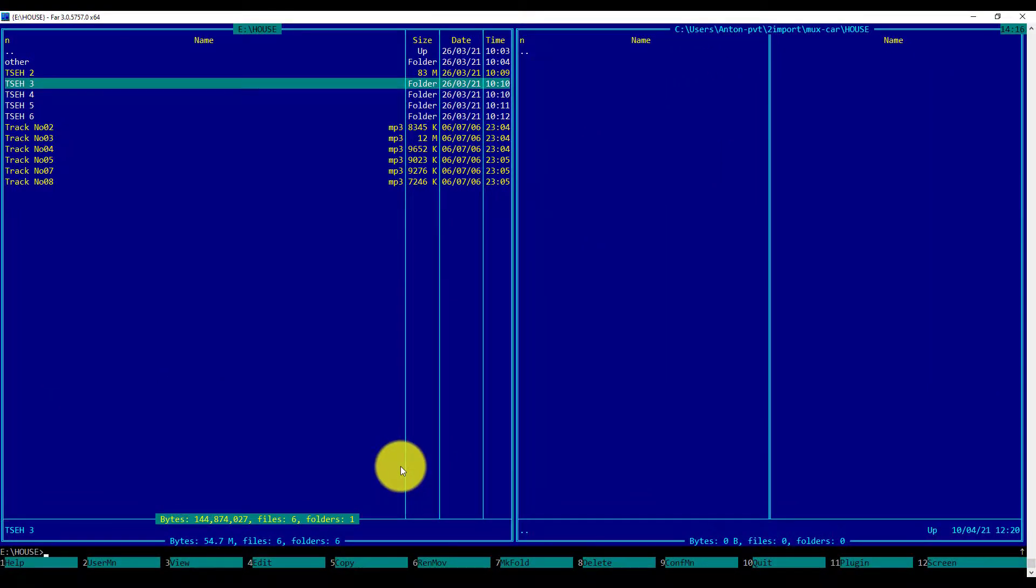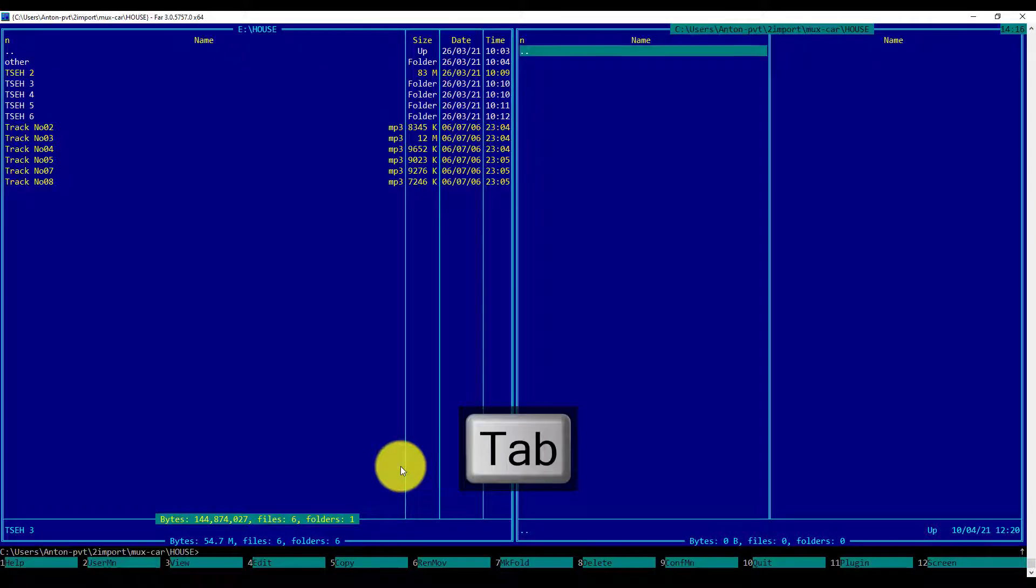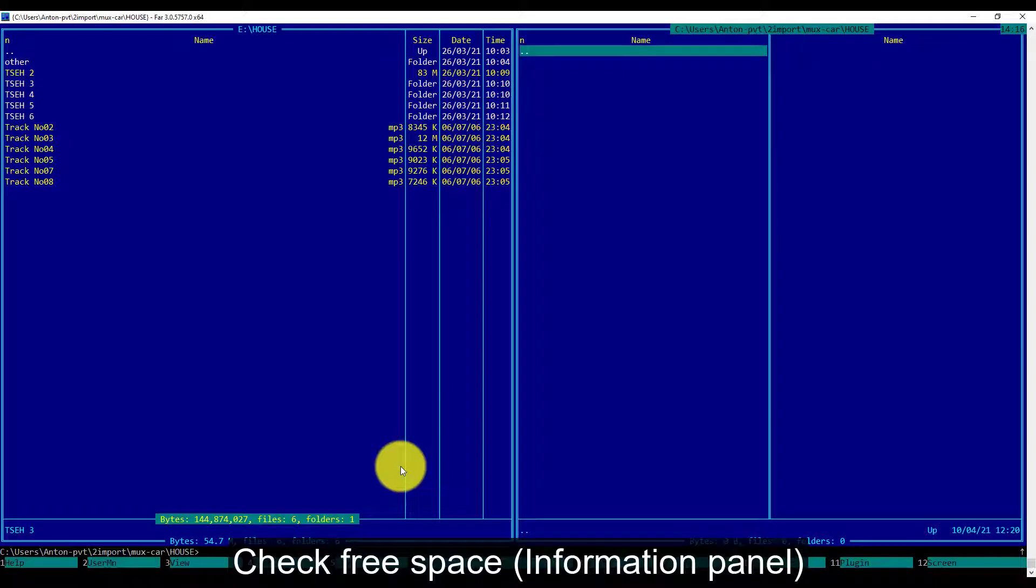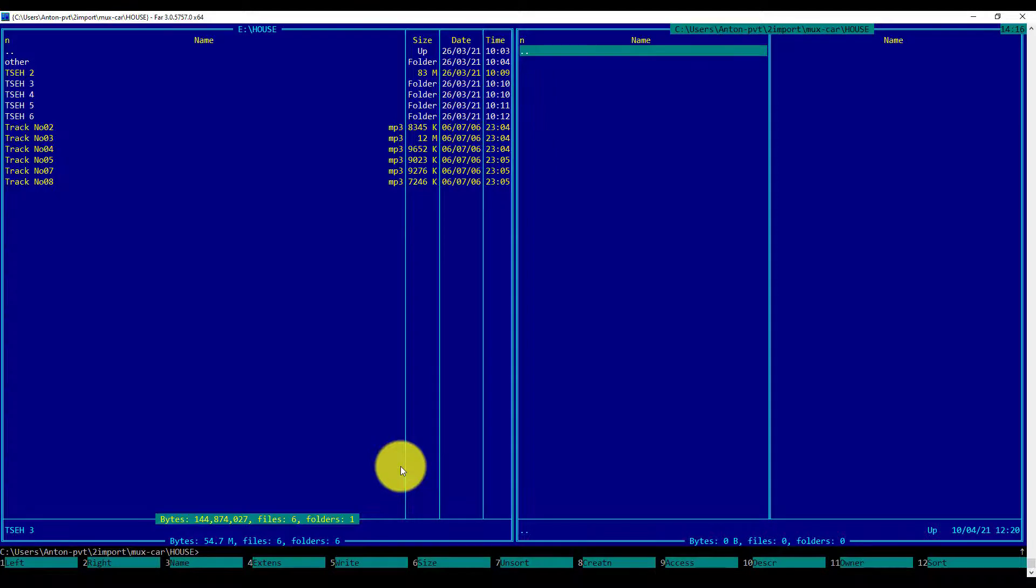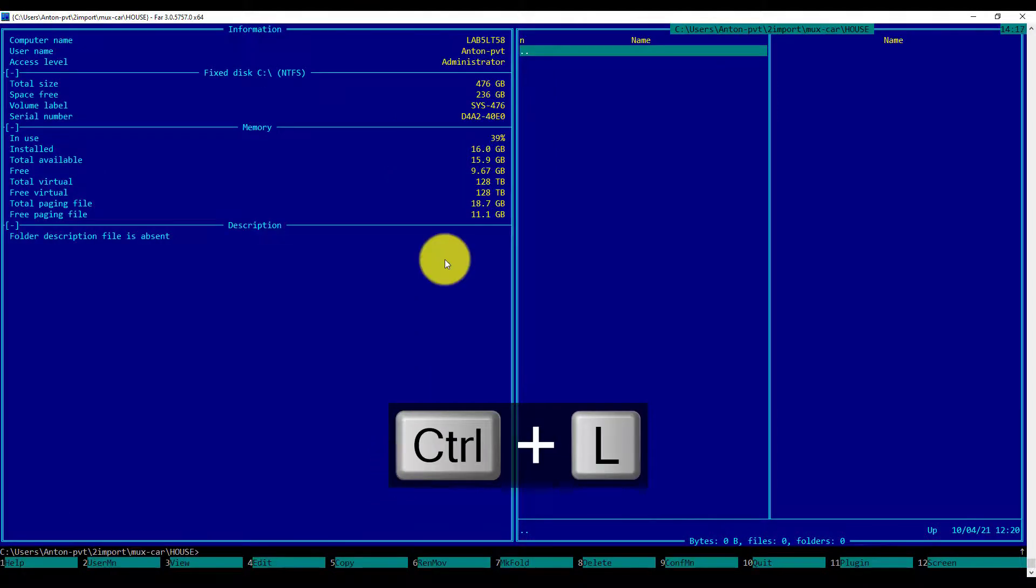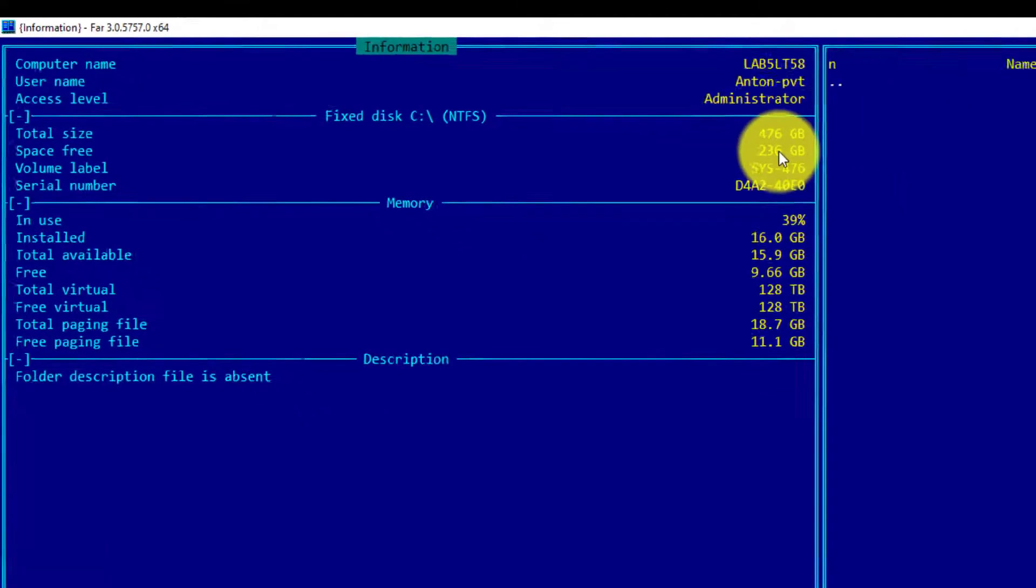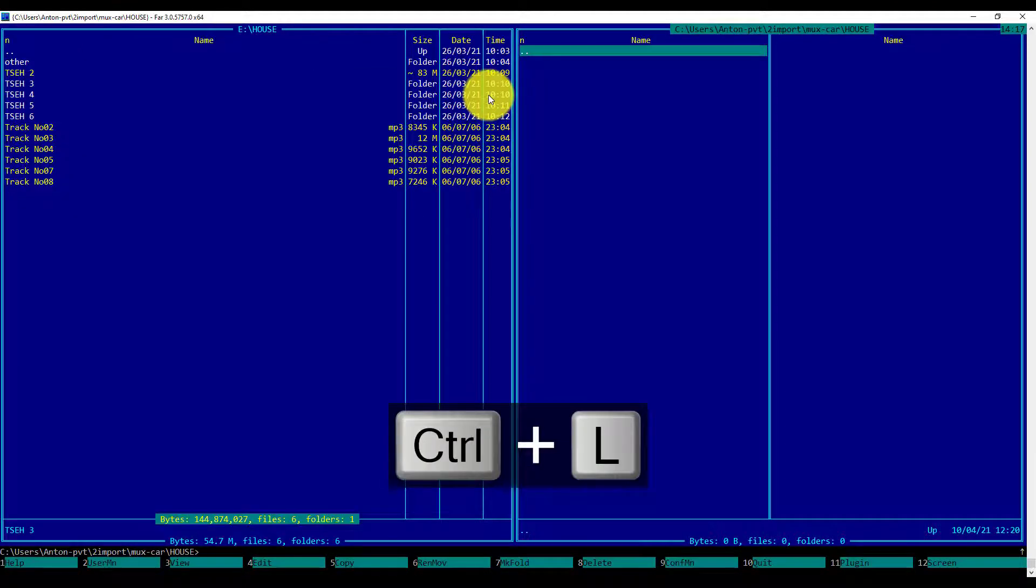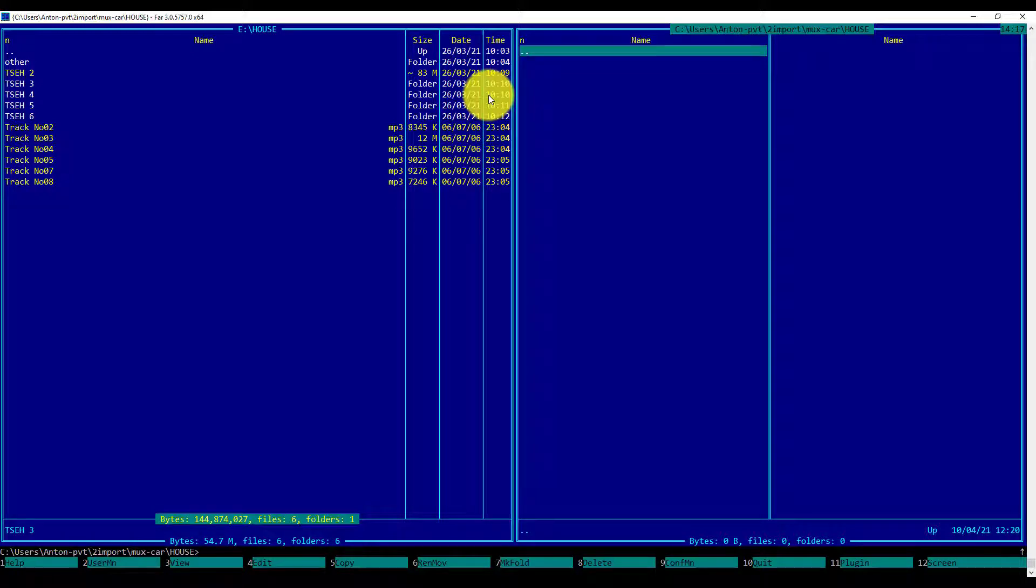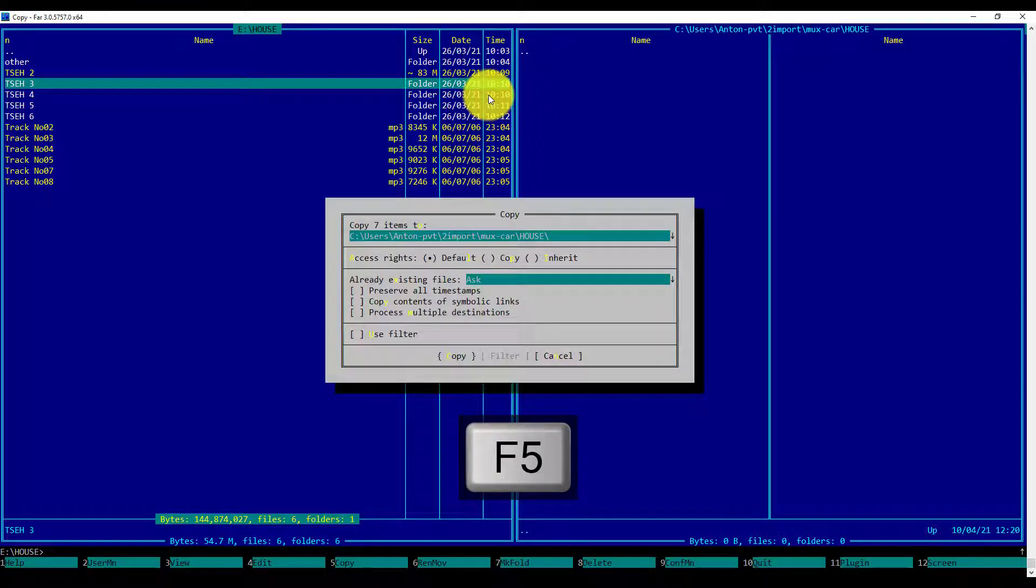Next, I will set my destination environment. I will move to another panel using the Tab key, and I will check the free space available by pressing CTRL-L keys, which will initiate the information panel. As you can see, free space is 236 GB, which will easily fit the source. To close the information panel, I will press CTRL-L again. To initiate the Copy dialog, I will move back to my source and press the F5 key to copy. I will confirm by pressing Enter.